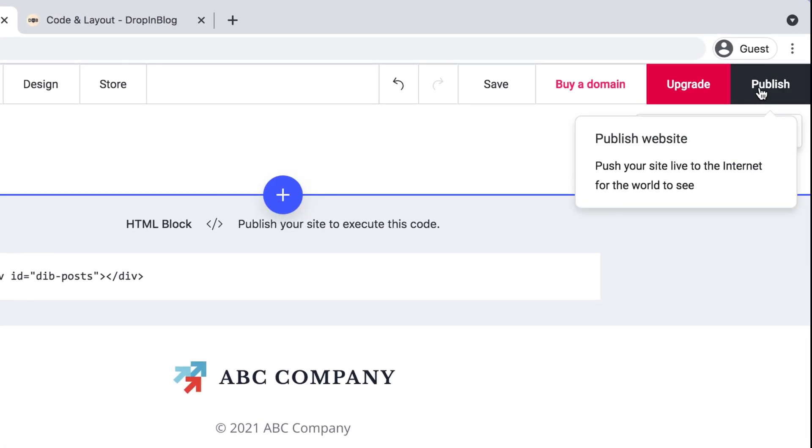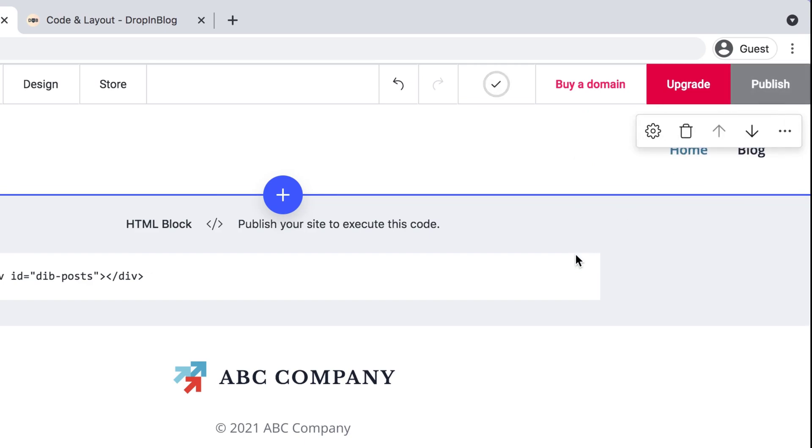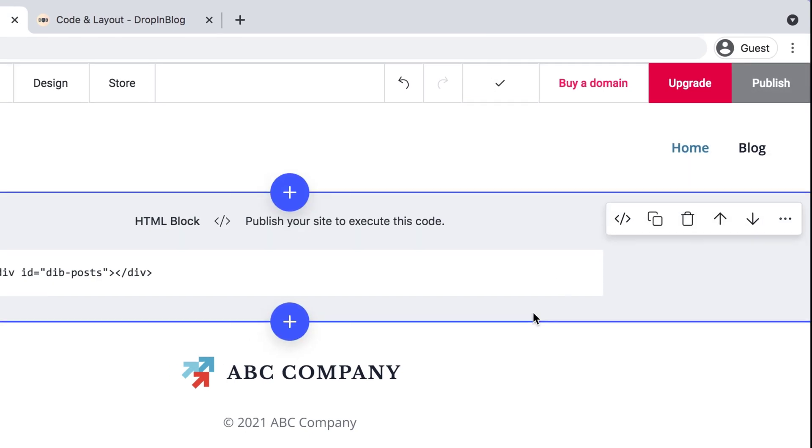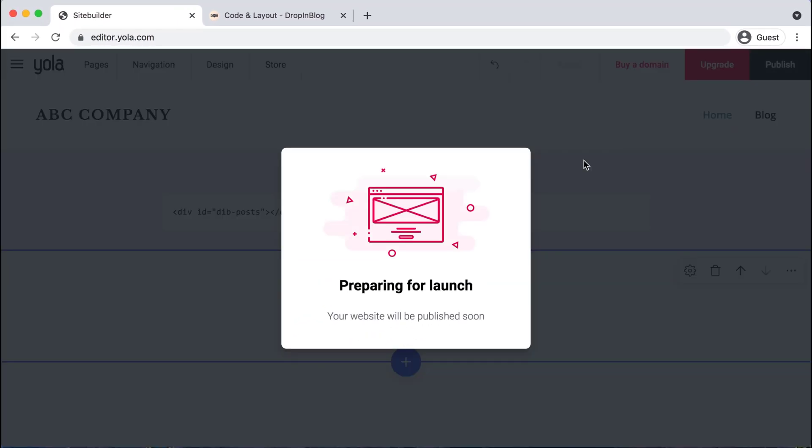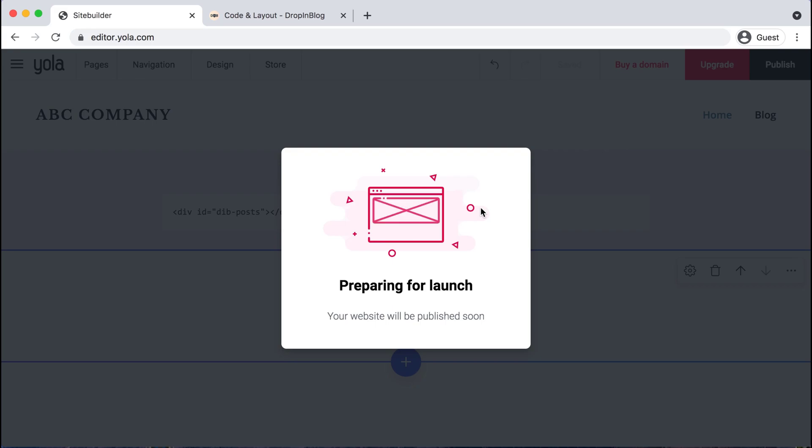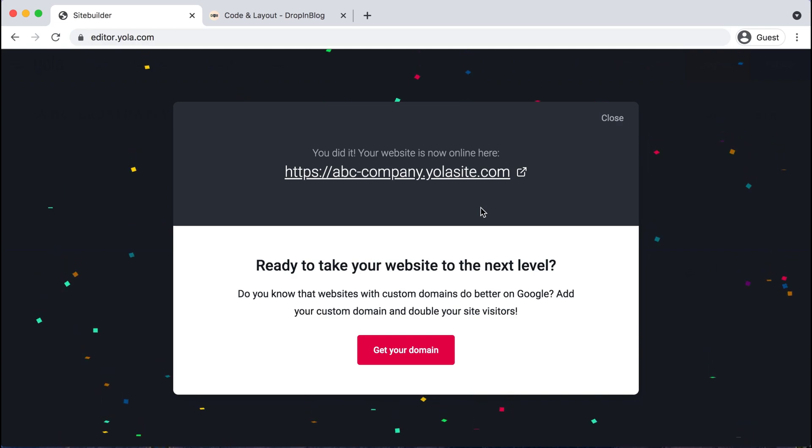Now in the top right corner, we can hit publish. And this will load and we'll get a nice look at our new integration.